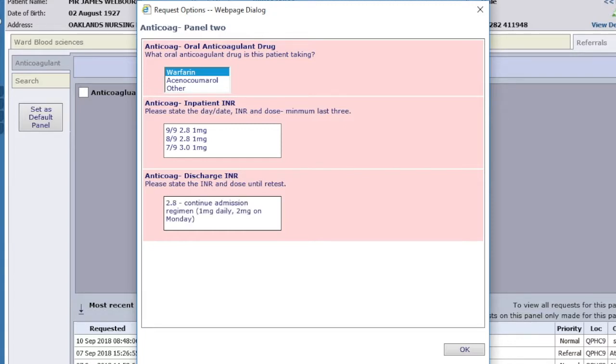Now record today's INR and the planned dosing regimen for the next 7 days to cover until an appointment can be made. Don't worry if the appointment turns out to be earlier than this.